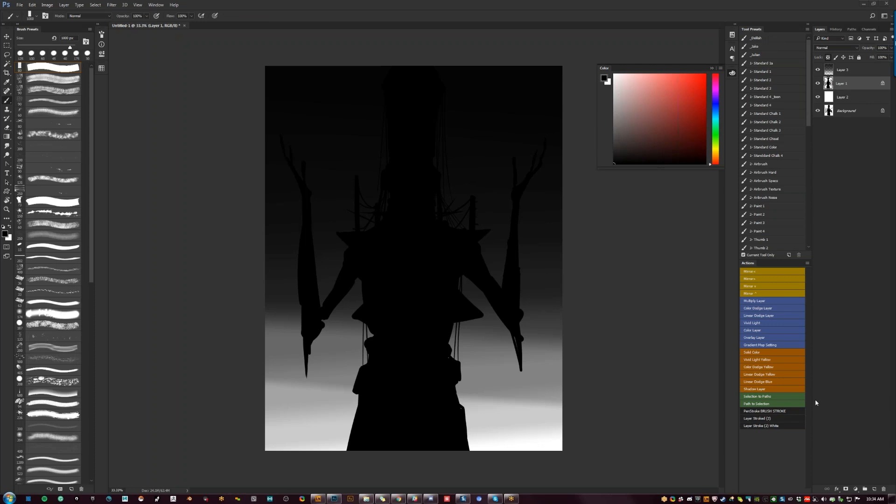As for controlling shapes and design language when using the block-in technique — that's just a matter of being good at painting in general. Just practice and study different design shapes to get better at it.